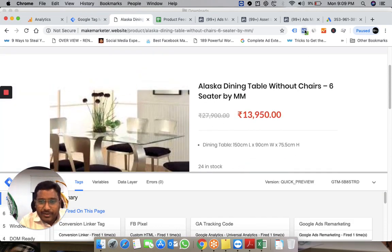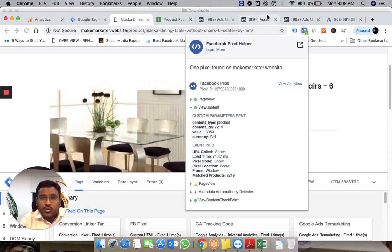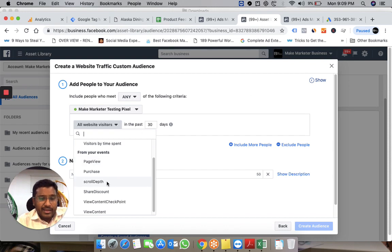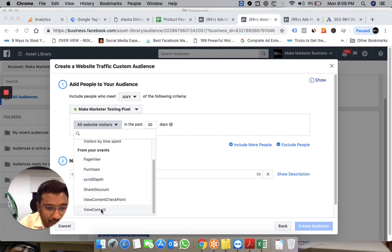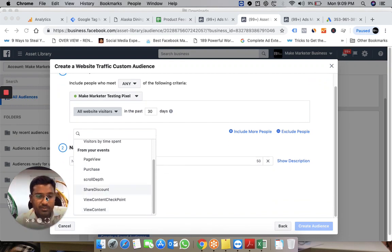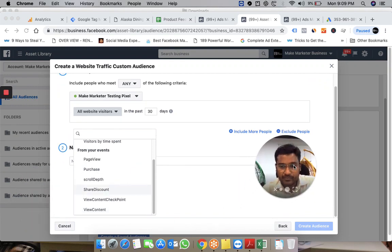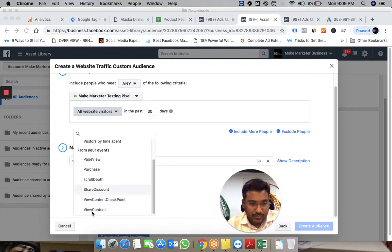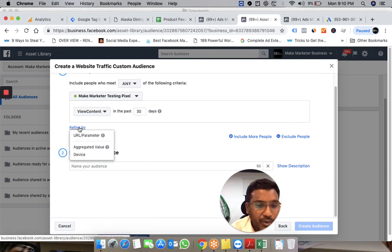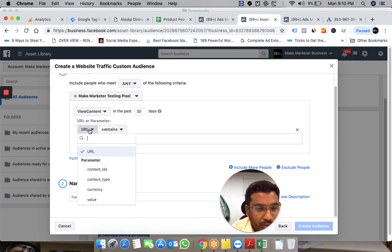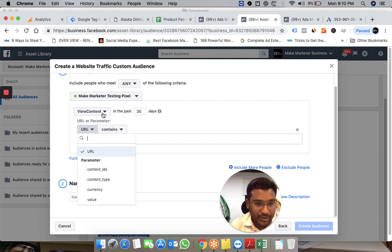This information is being passed to Facebook. So I can come back here, select ViewContent, and refine by URL parameters.